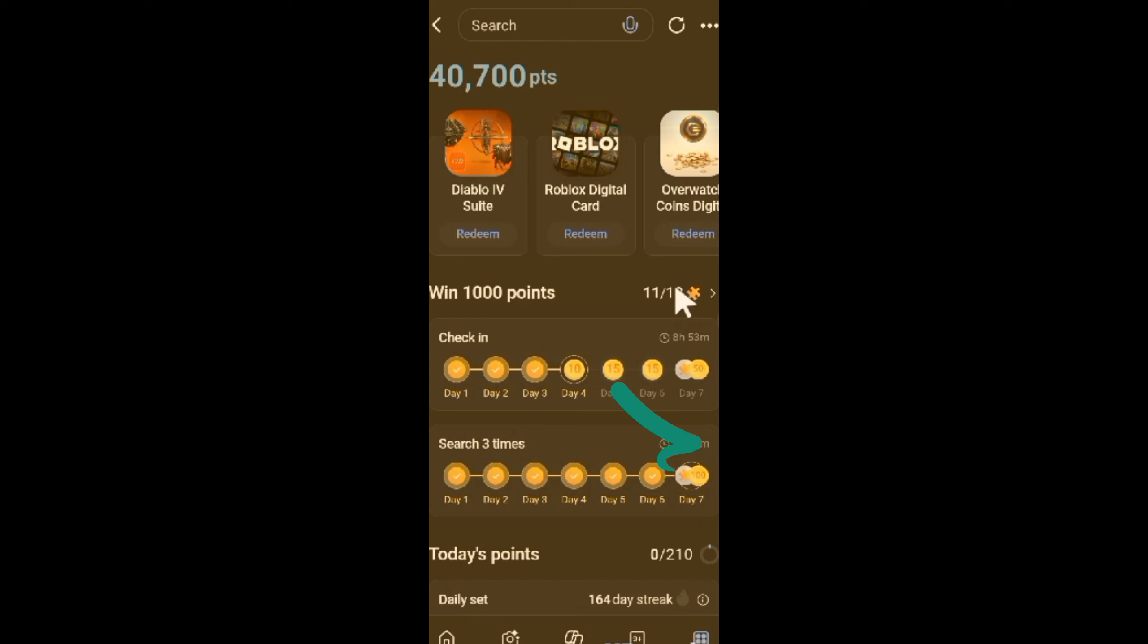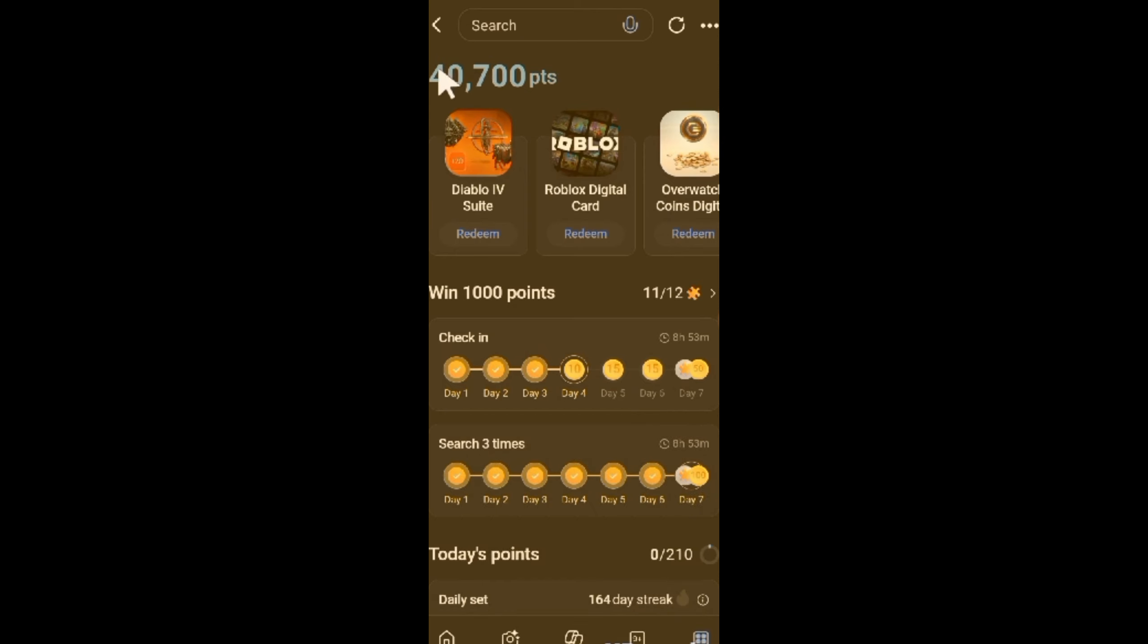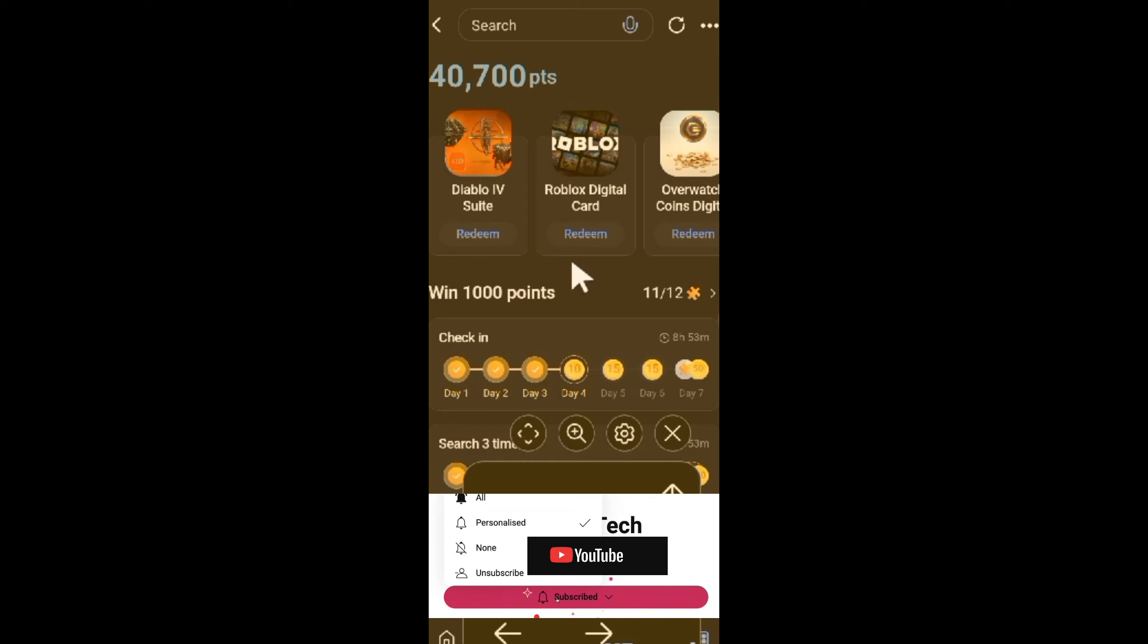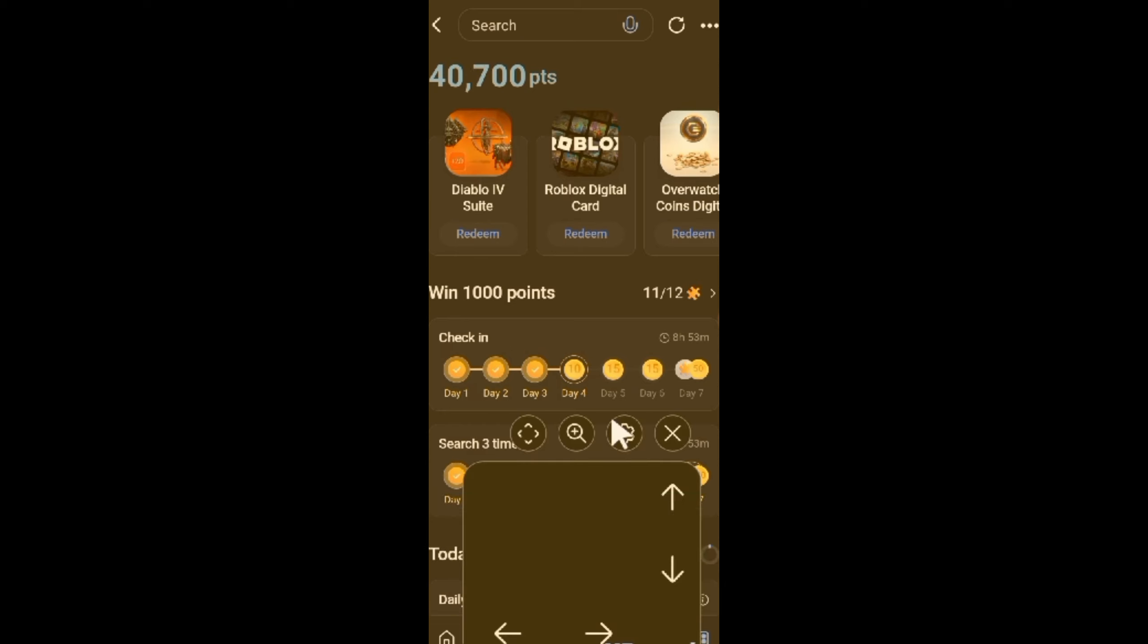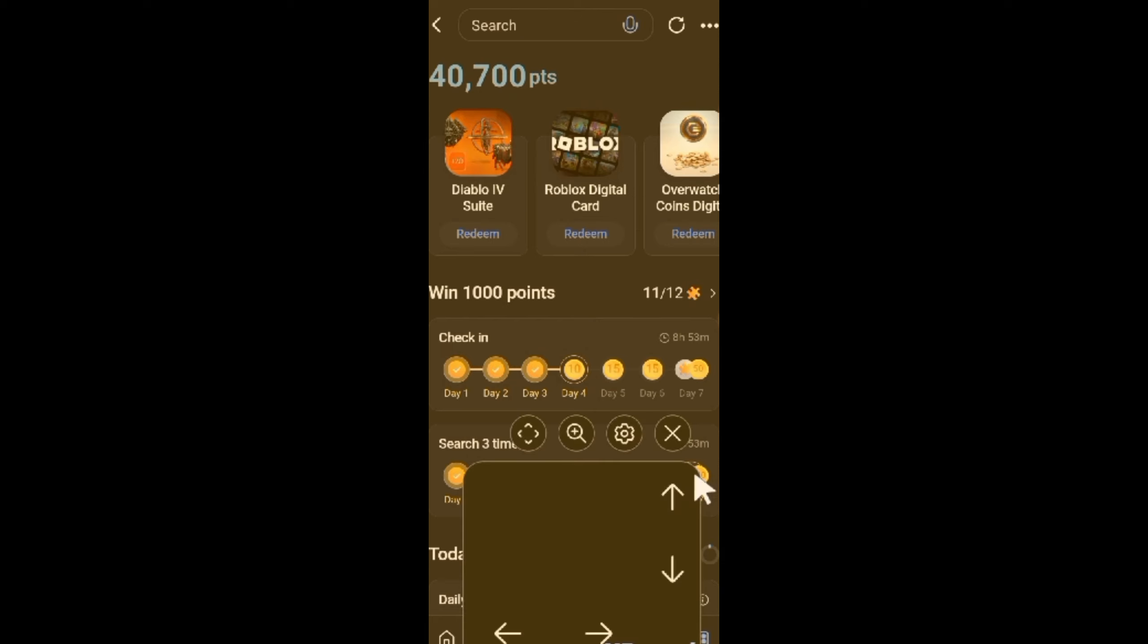But also I will win 1000 points. As you can see up here, I got 40,700 points. So to prove that, when I complete the 7 daily searches, I will automatically get to 41,000.